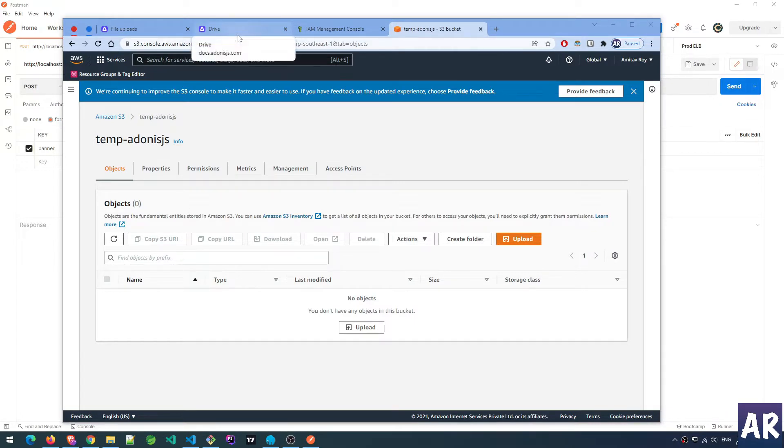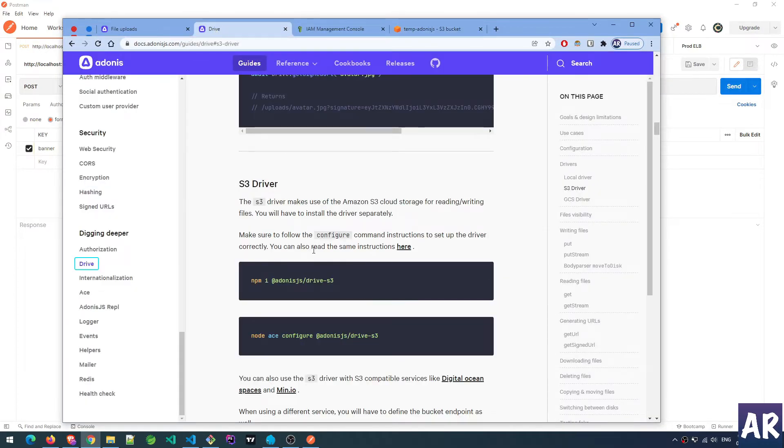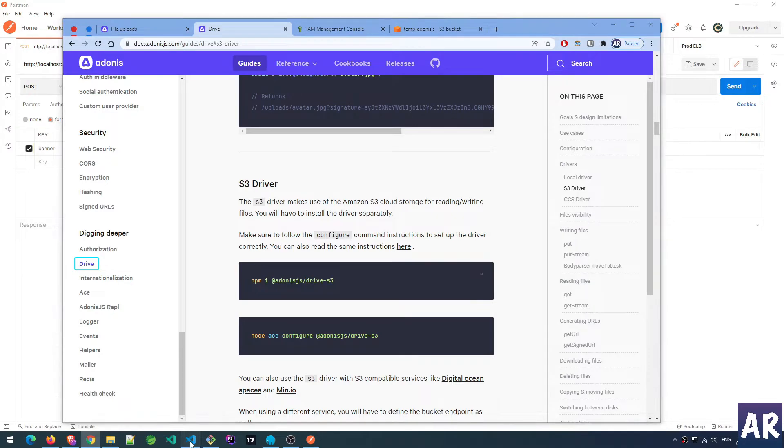The first thing which we'll have to do is obviously configure the Drive, so let's install this first.